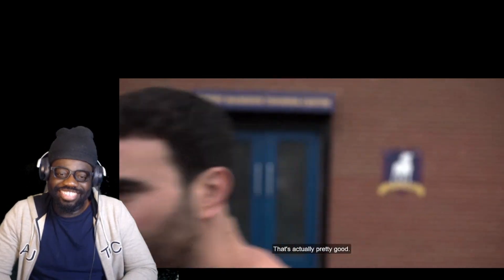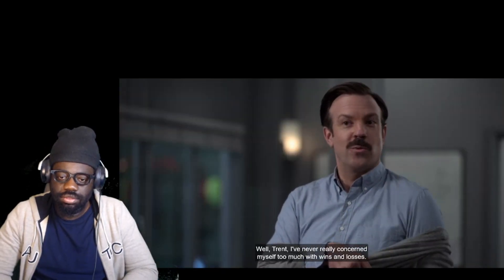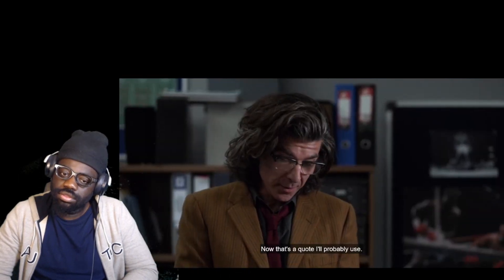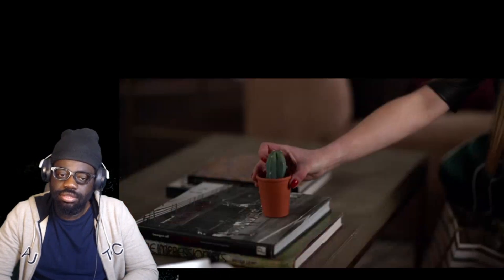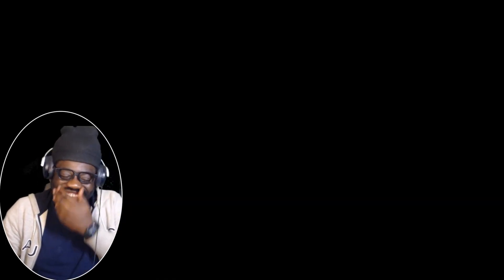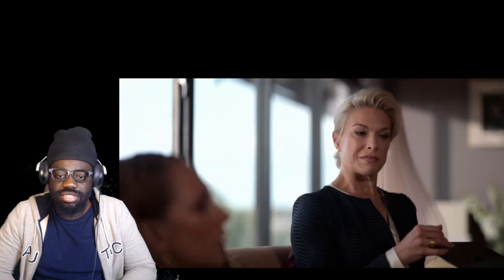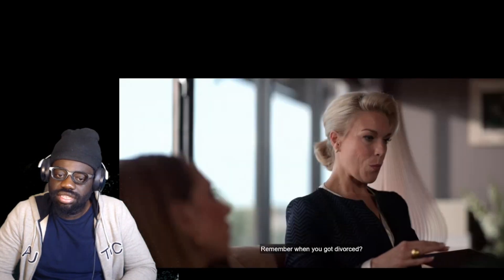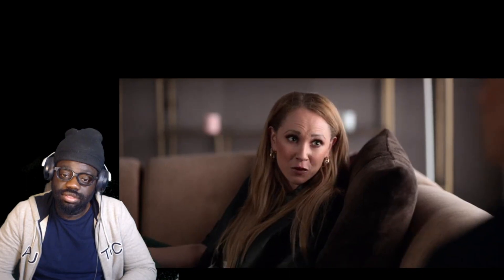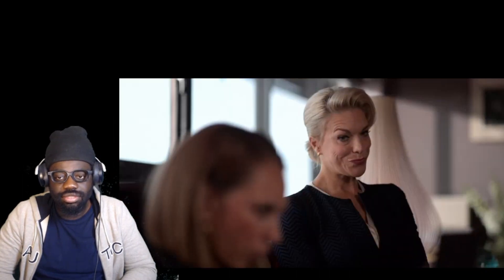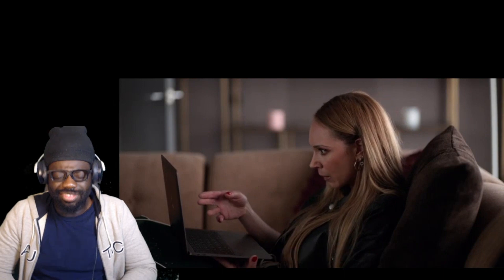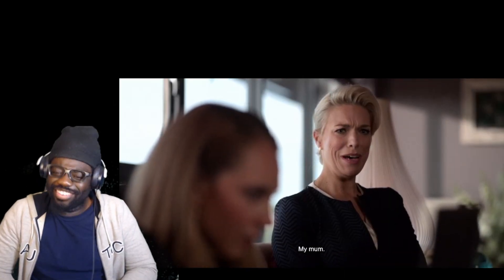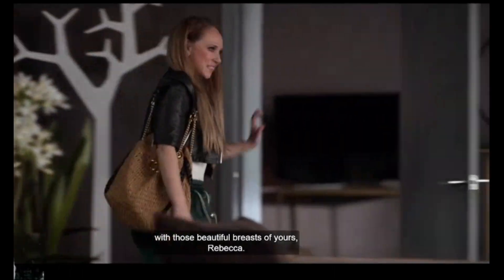Well Trent, I've never really concerned myself too much with wins and losses. I'll probably use it. Made me think of you, it's strong and a bit prickly. Reporters poking around in our love life. You know all about that, don't you? Remember when you got divorced? It rings a bell. You wouldn't have said something if you weren't dying to show someone. Rebecca, are those your real tits? I feel like a teenage boy, I can't stop staring at them. My mom blew my brains out with those beautiful breasts of yours.